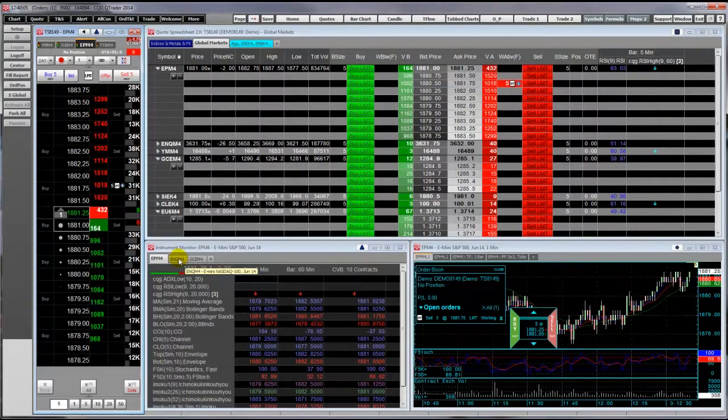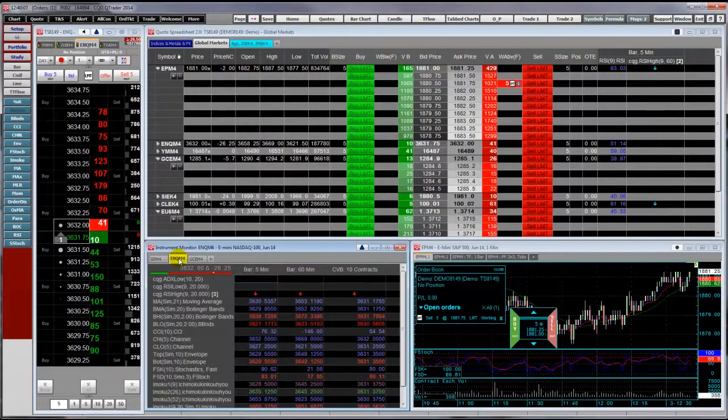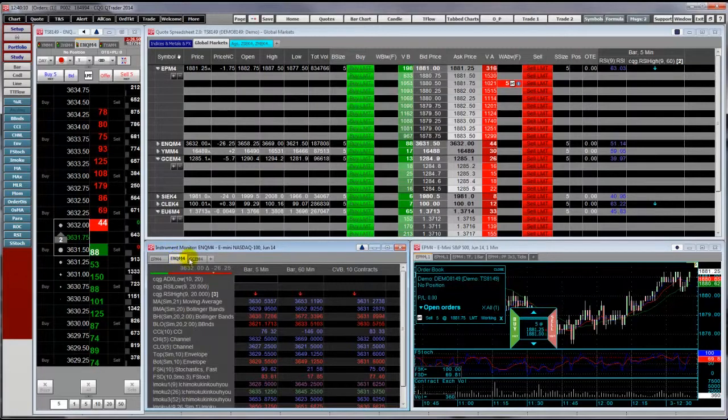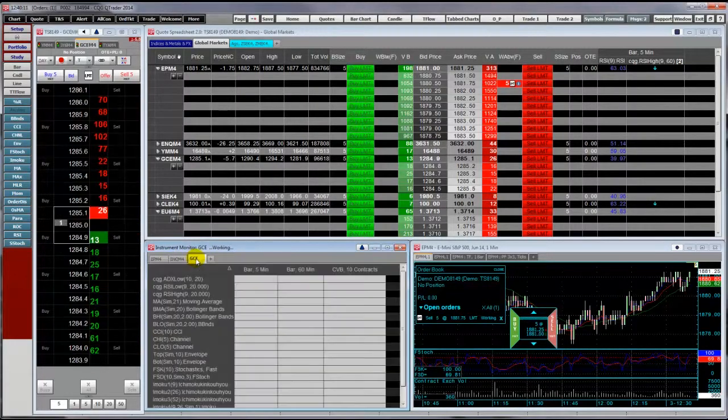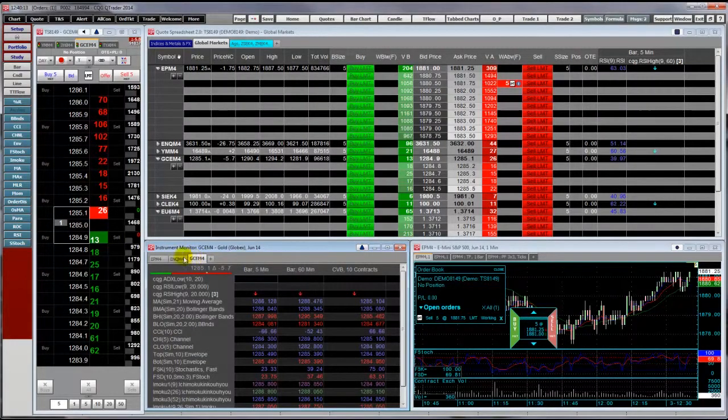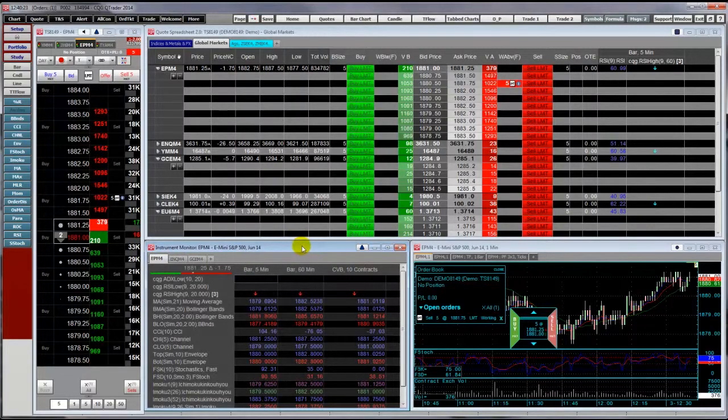Here I click on this tab and you see that the DOM trader changed to the E-mini NASDAQ. Now it is changing to gold.